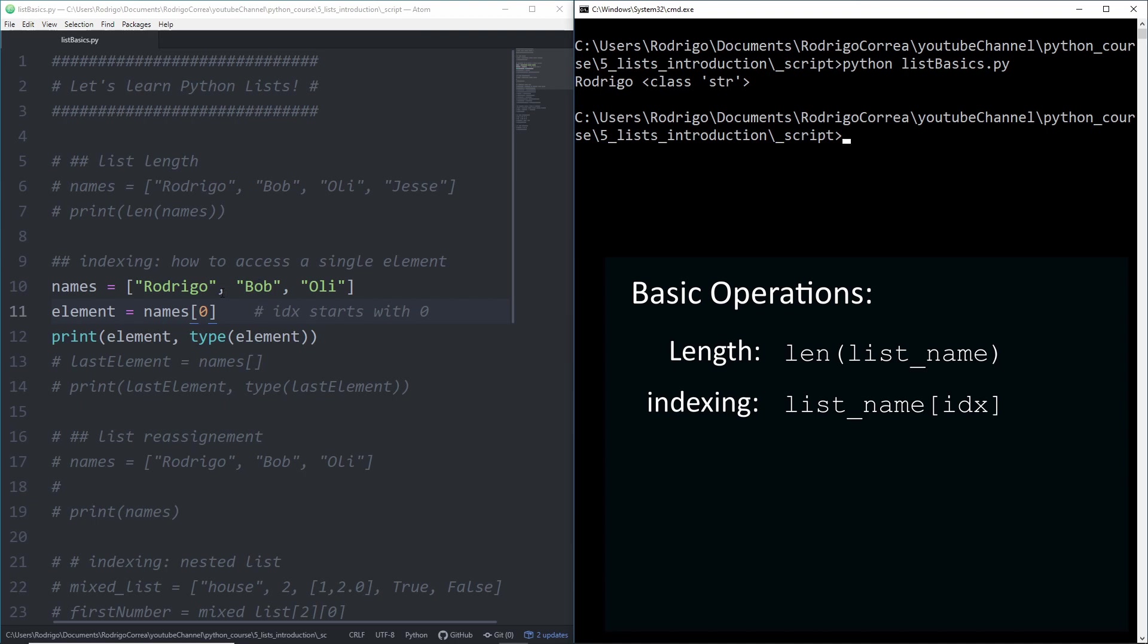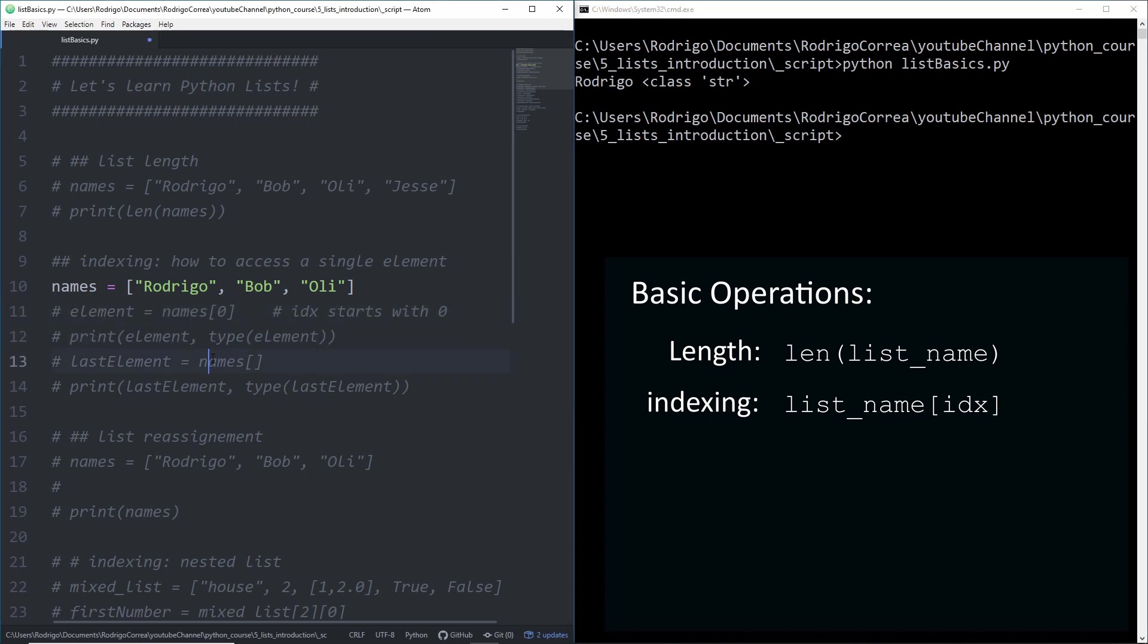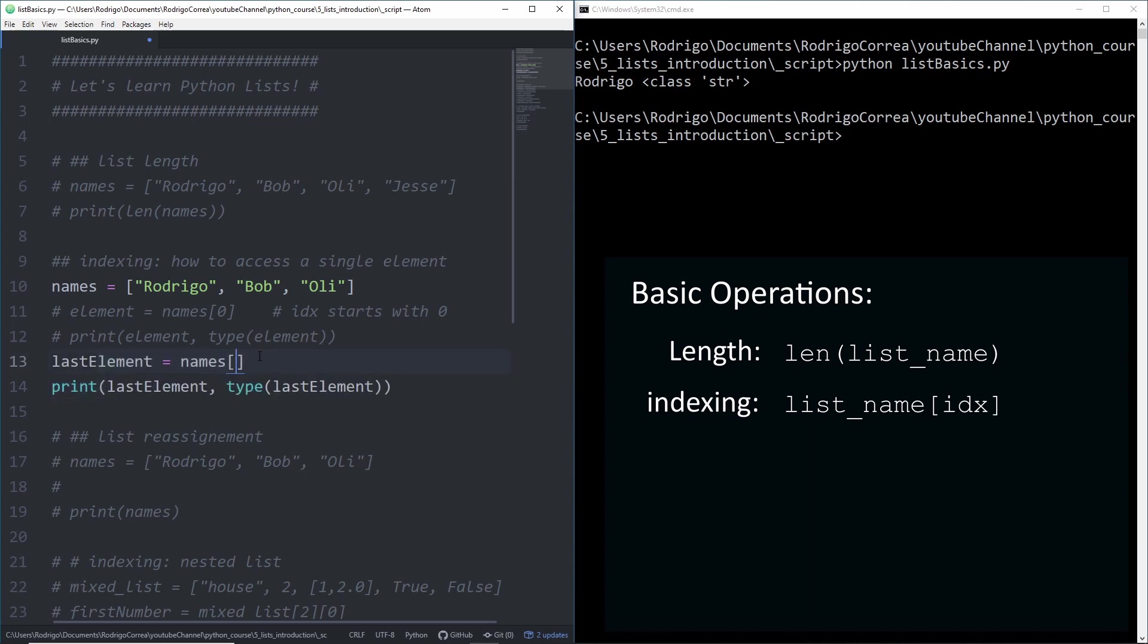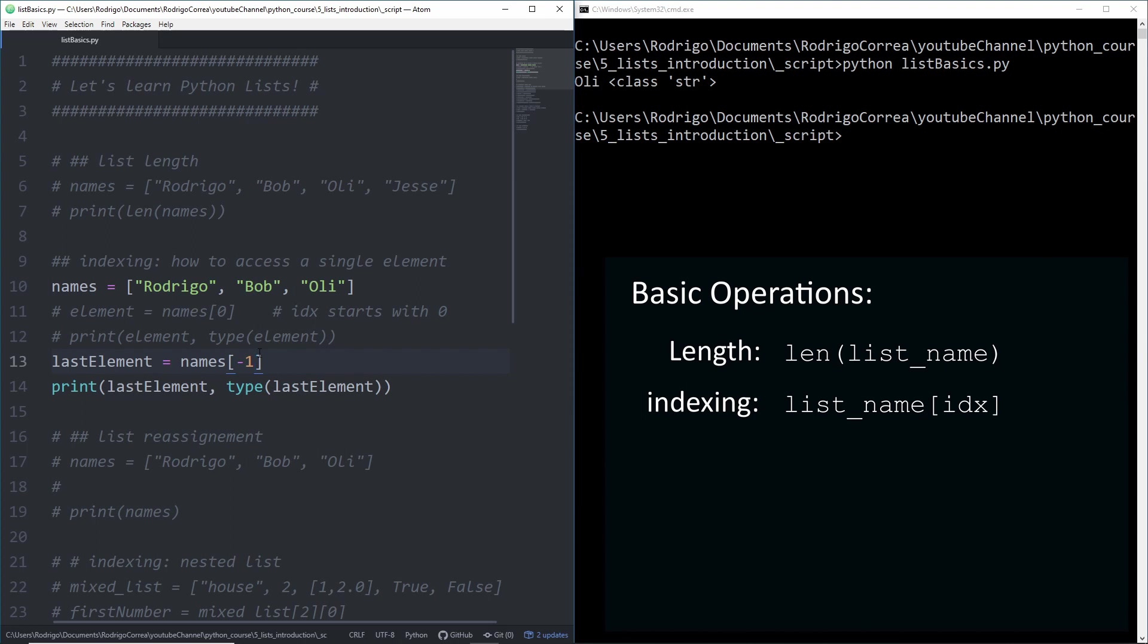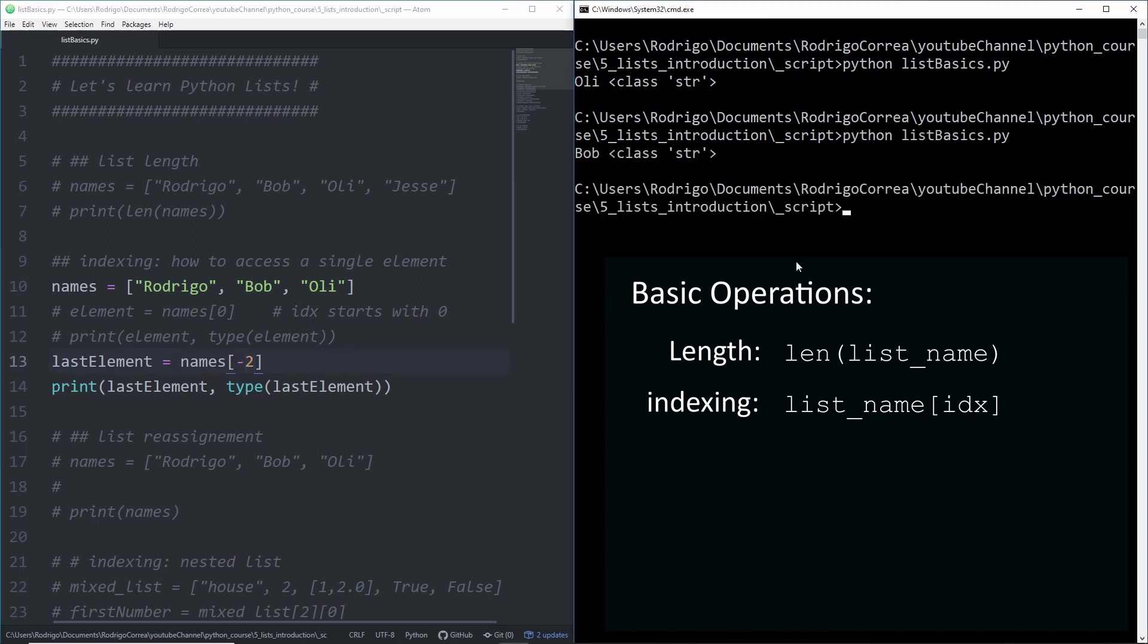That's the way you access a single element counting from left to right. But you can also count from right to left. You just need to give minus one, and minus one always points to the last element. If I run that code, you see I get Oli. So if Oli is minus one, Bob is going to be minus two. Perfect. That's the way you access a single element of a list.